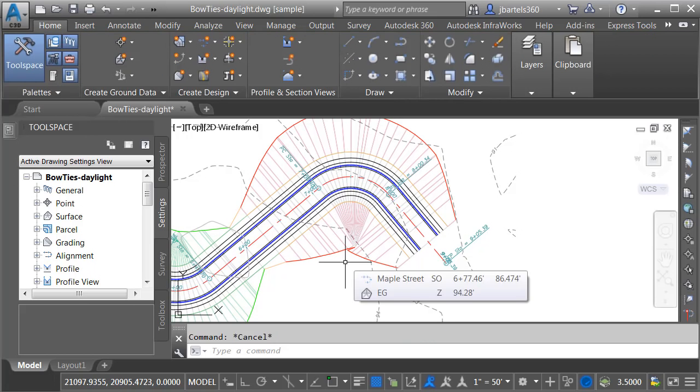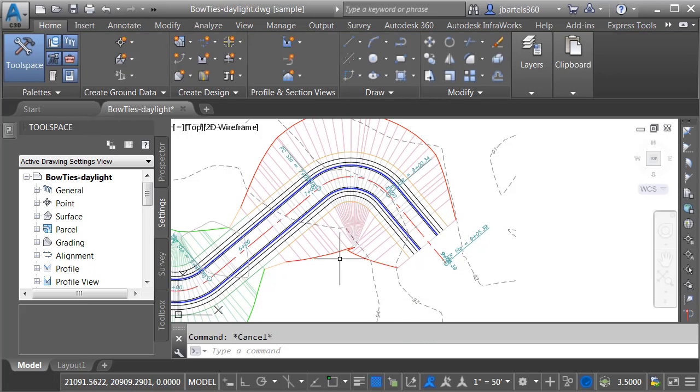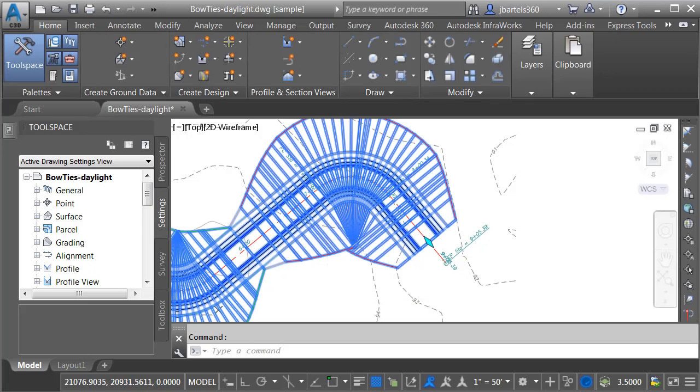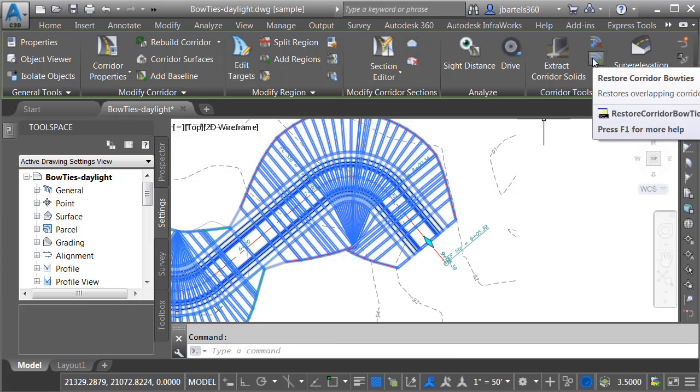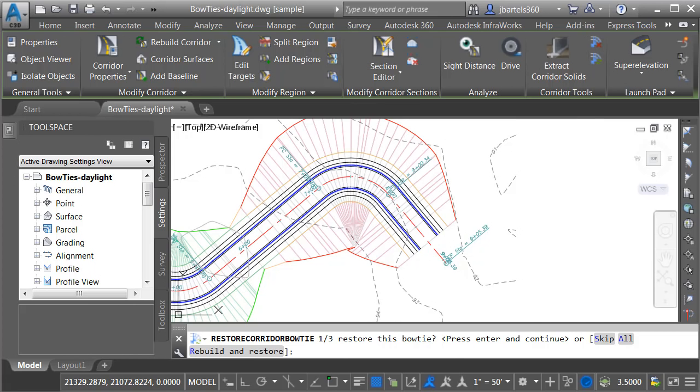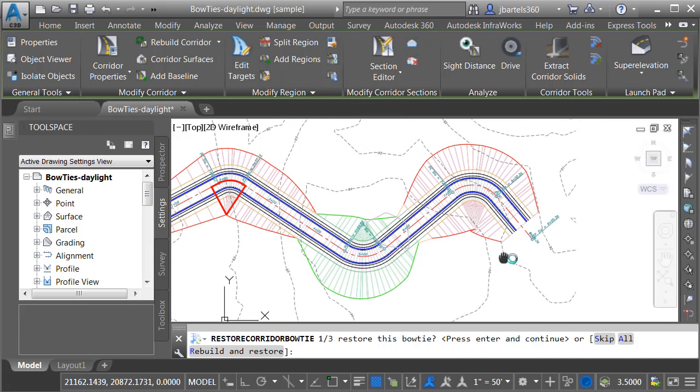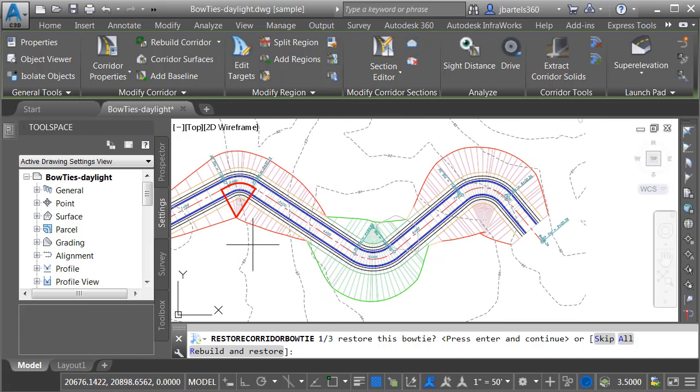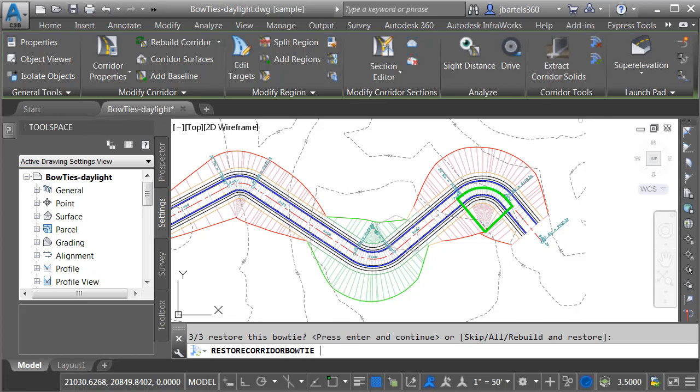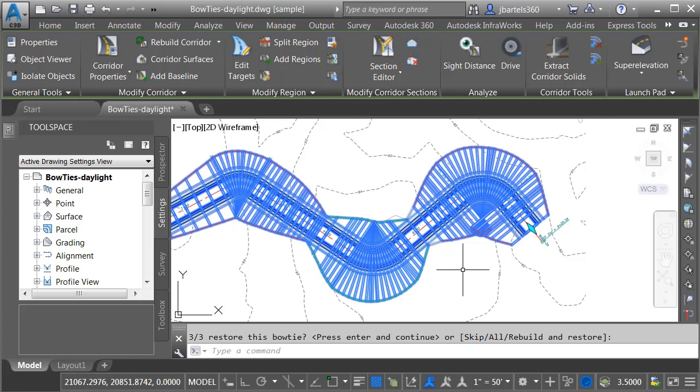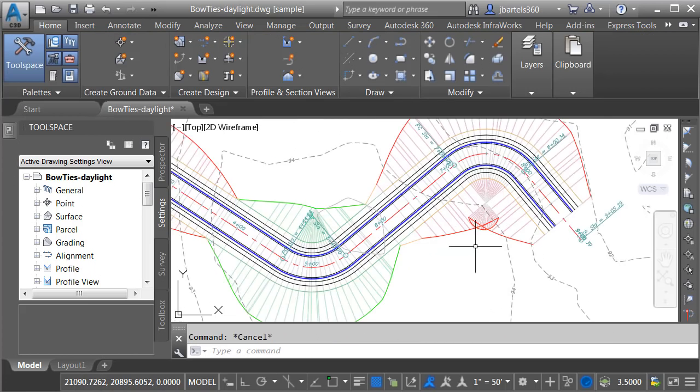To fix this, we'll start by restoring the bow tie. I'll do that by selecting the corridor, and in the Corridor Tools panel, I'm going to use the Restore Corridor Bowties command. If I back up, you can see right here is the first corridor bow tie that I restored in this model. I'm going to use the Skip option to go down to the end, and then I'll press Enter to restore that bow tie. I will then press Escape.